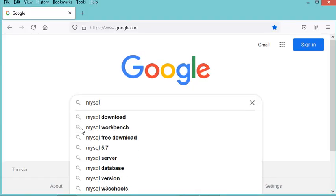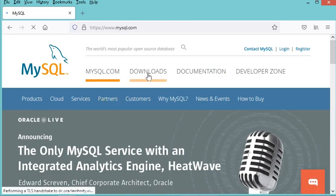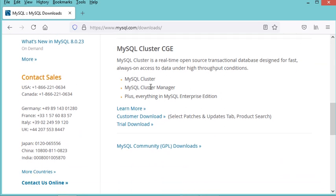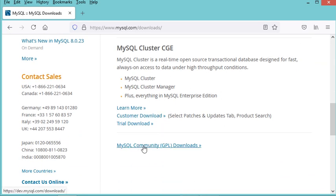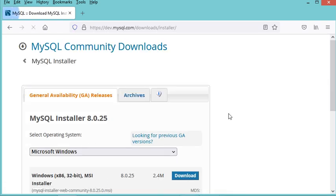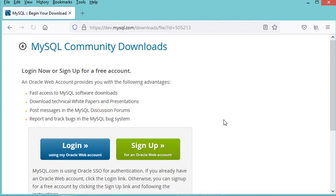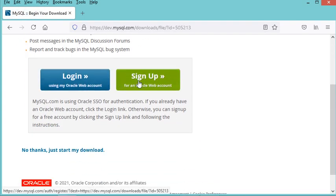Here I have to type 'mysql', then go to the first link and click on Downloads. Now let's scroll down and click on MySQL Community Downloads. In this page we have to click on MySQL Installer for Windows, then download the installer with the larger file size, which means it does not need an internet connection during installation.